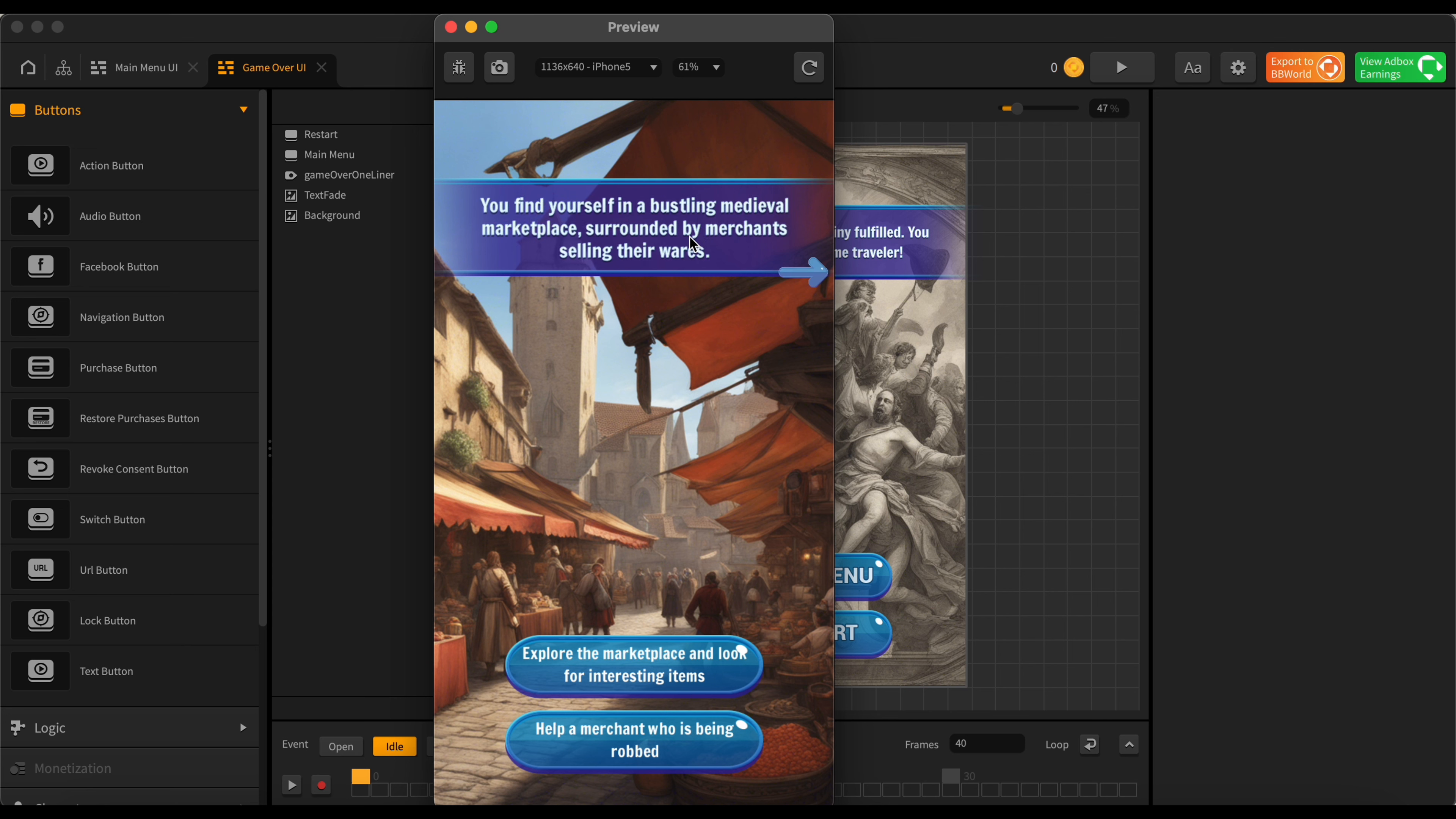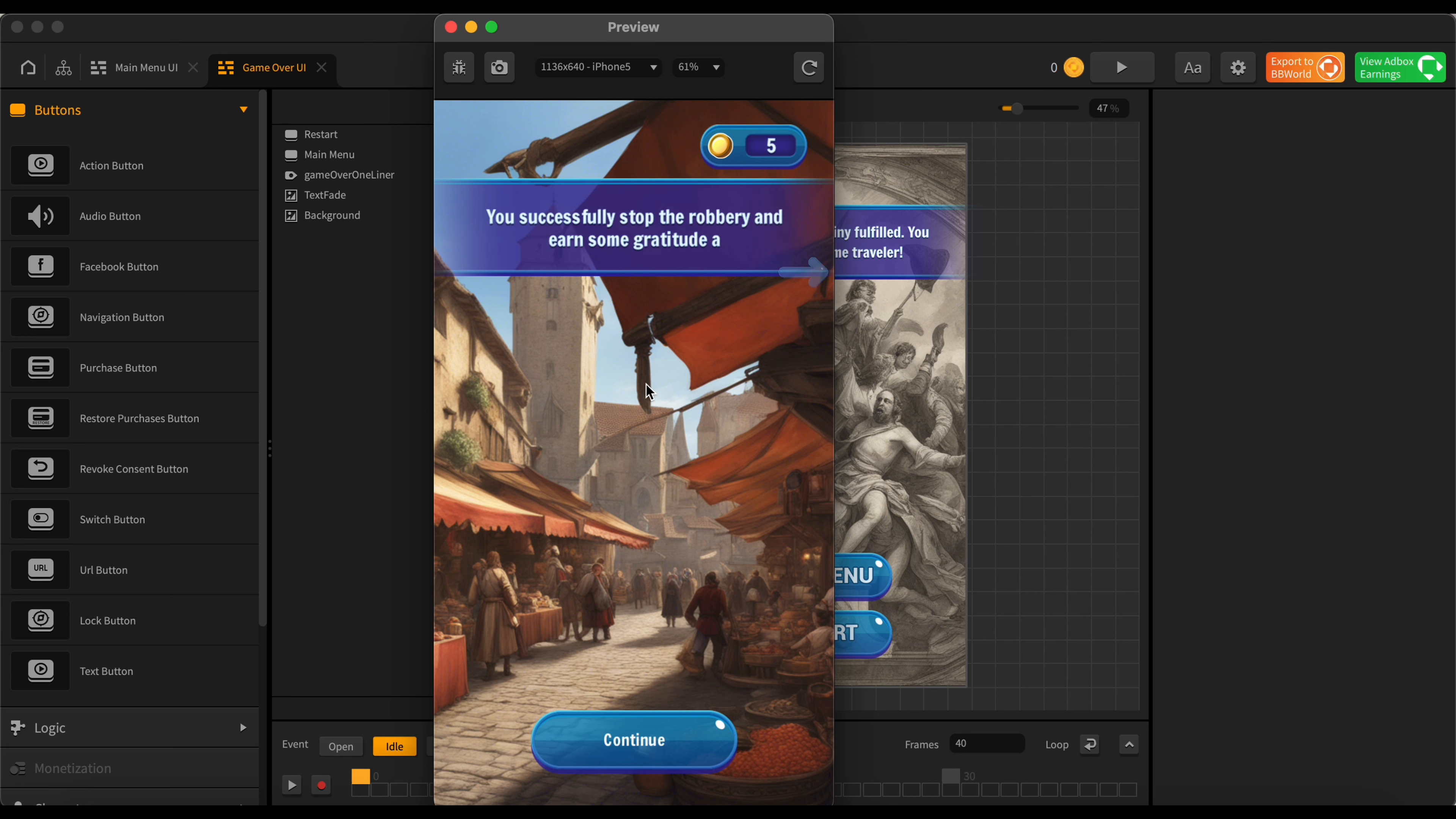Okay, find yourself in a bustling medieval marketplace surrounded by merchants selling their wares. Let's see, our two options here are explore the marketplace, look for interesting items, or help a merchant who is being robbed. Should probably help someone if they're being robbed. Successfully stop the robbery and earn some gratitude in coins.